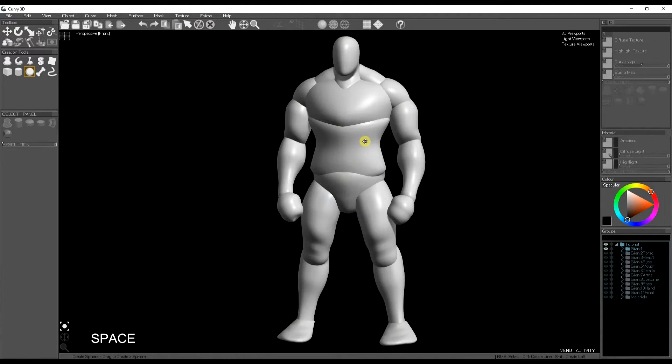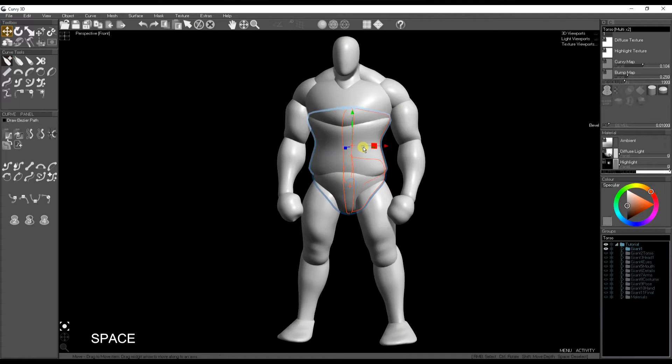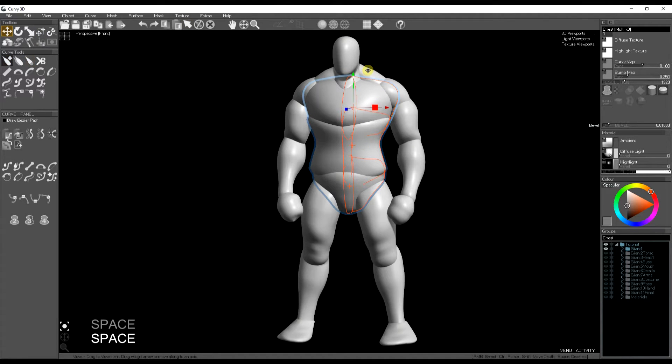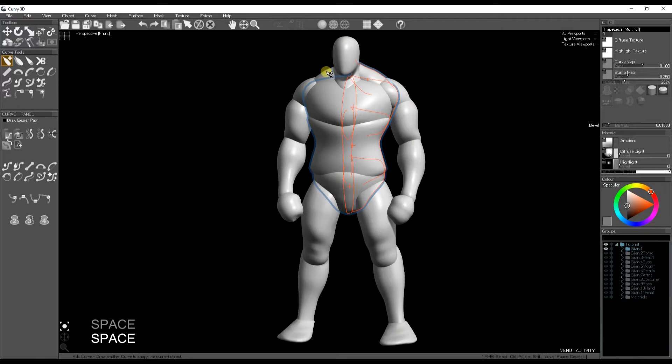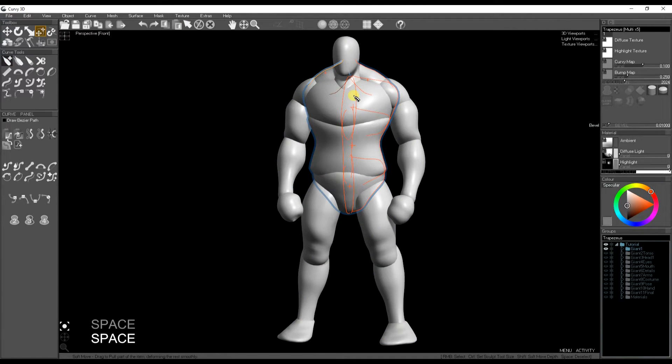So we're going to focus on the torso in this video. I'm selecting all the parts of the torso, the pelvis, the trunk, the chest, and the muscles around the neck.